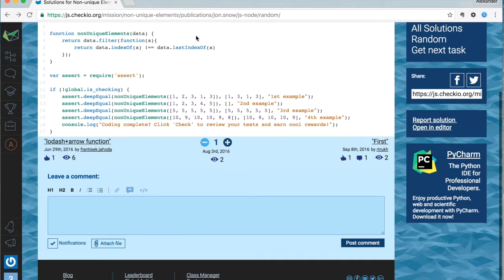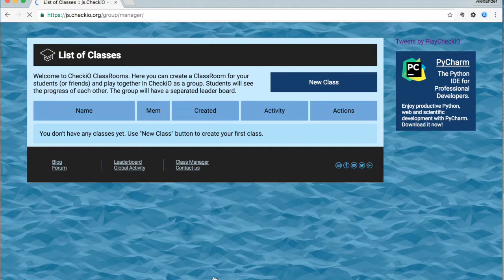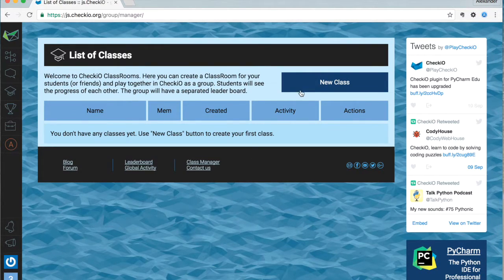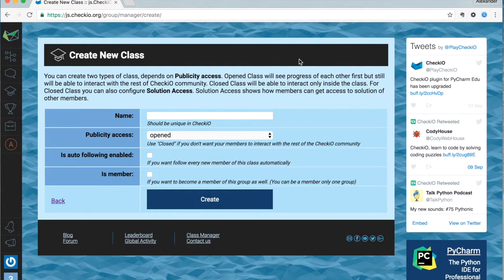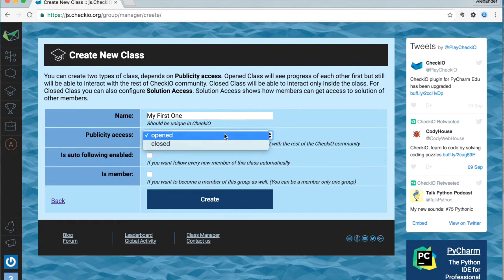Let me show you how it works and how you can create your first classroom in Checo. It all starts with the teacher and the list of classes interface. A link to this page can be found in the Checo footer or in this video description. Since we don't have any, we should create one. Go to new class. We were trying to keep this form as simple as possible. Name is the only required field to create a group. We have two publicity options — opened and closed. If you want to close any interaction between the group and the entire Checo community, just change publicity access to closed.